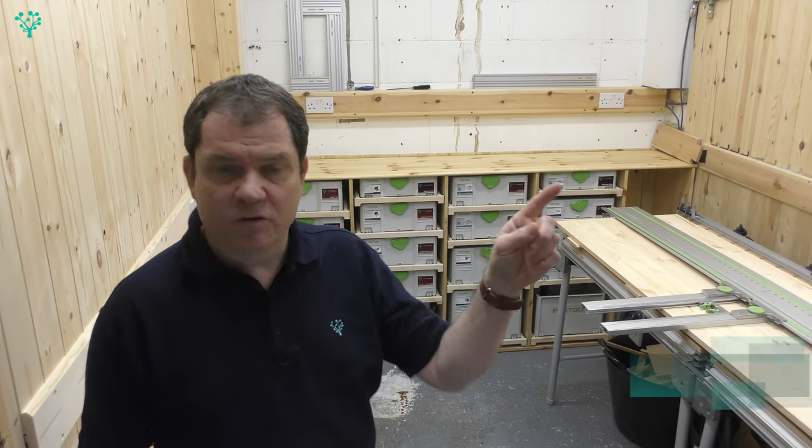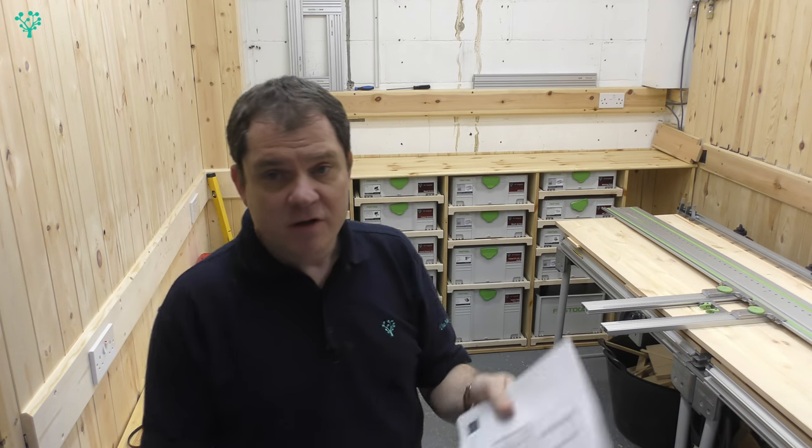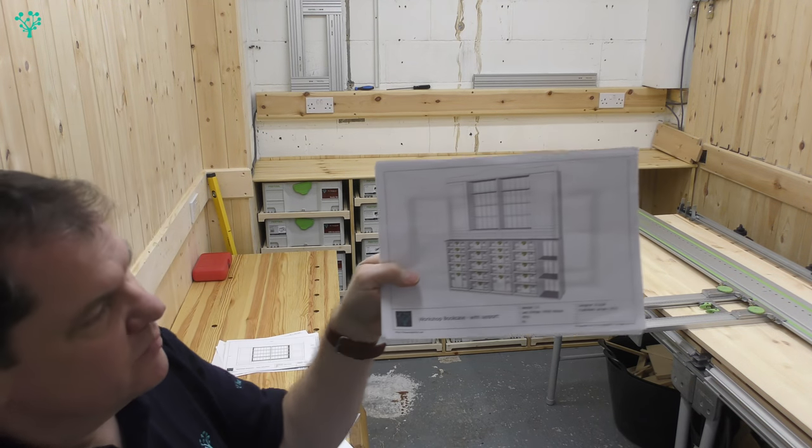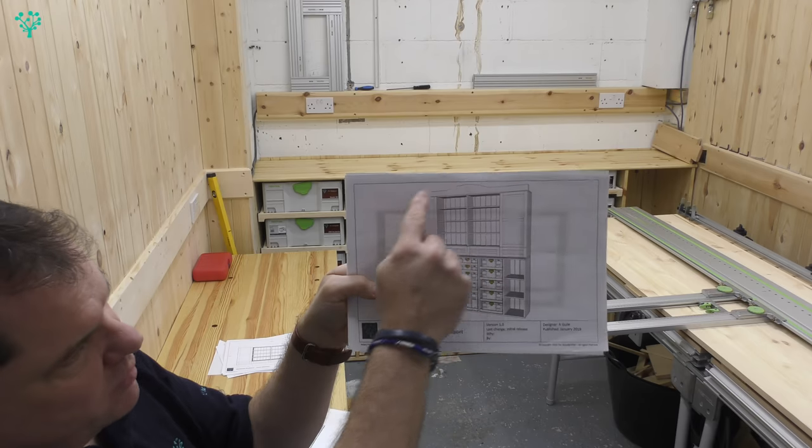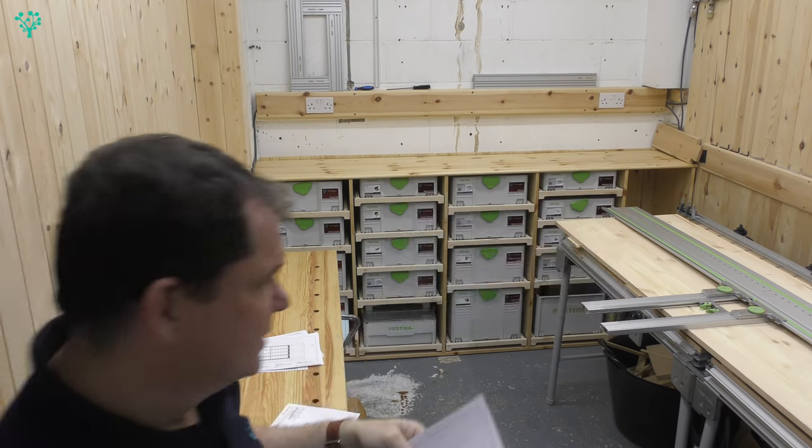If you haven't seen the design video for the bookcase, I suggest you stop watching this one and go back and watch that video. Now to refresh your memory, this is what we're building, the top part of our bookcase.